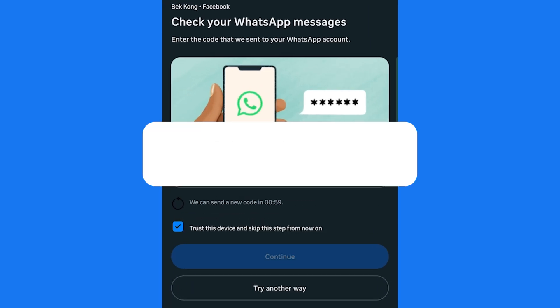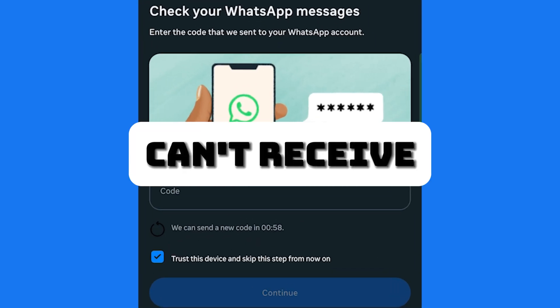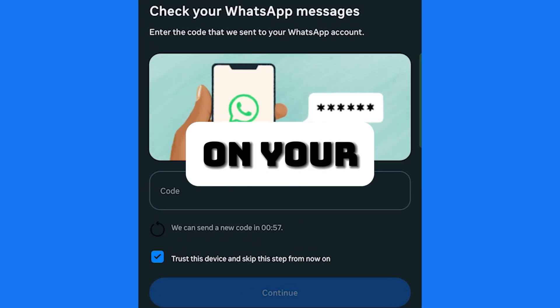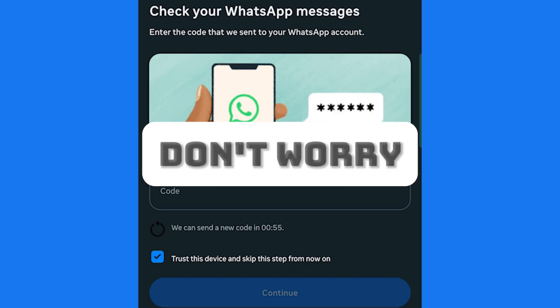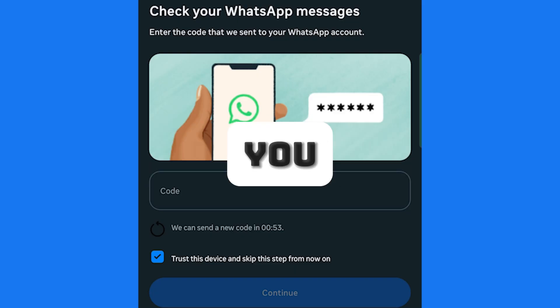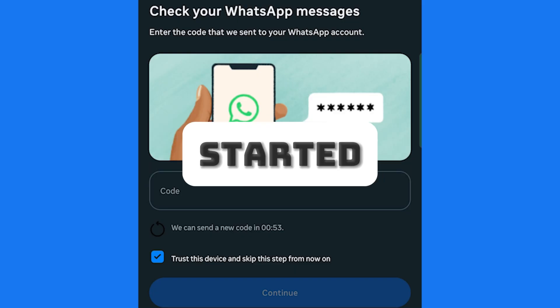Hey everyone, if you're stuck because you can't receive the two-factor authentication code on your phone, don't worry, I've got a workaround for you. Let's get started.